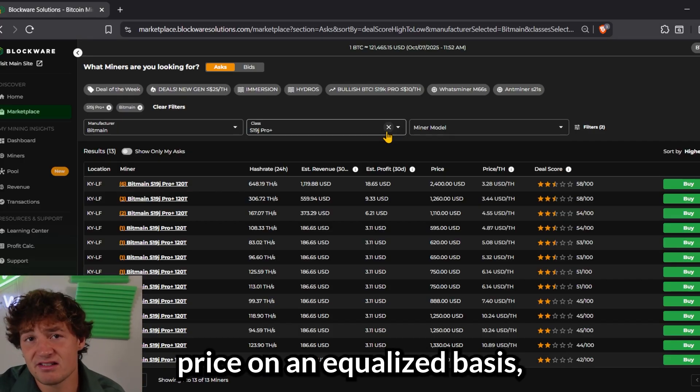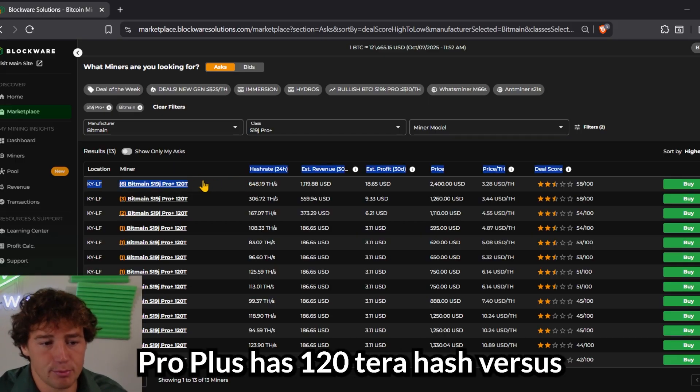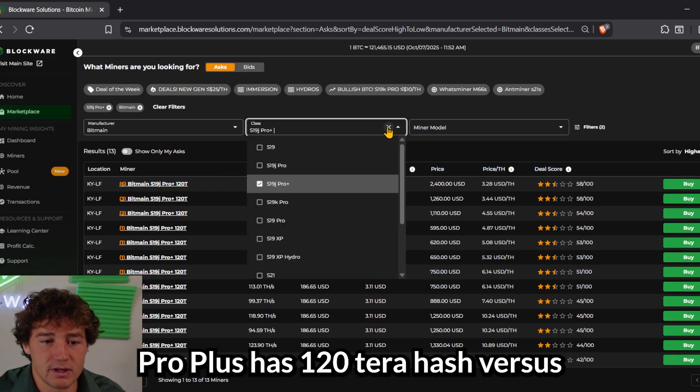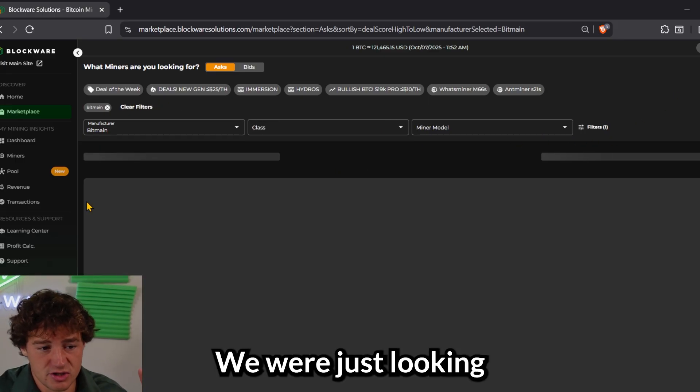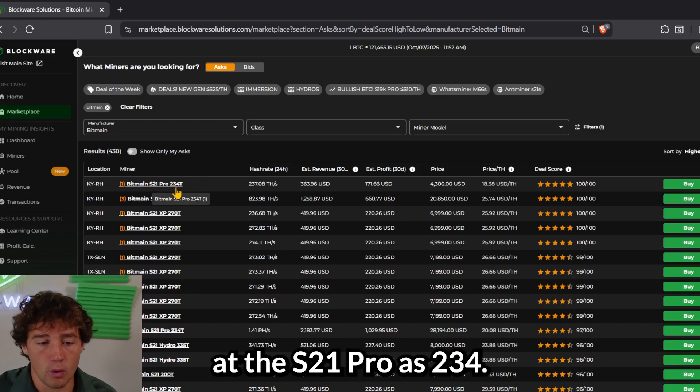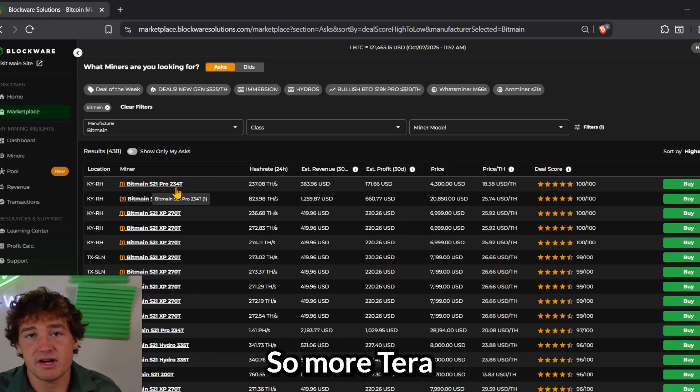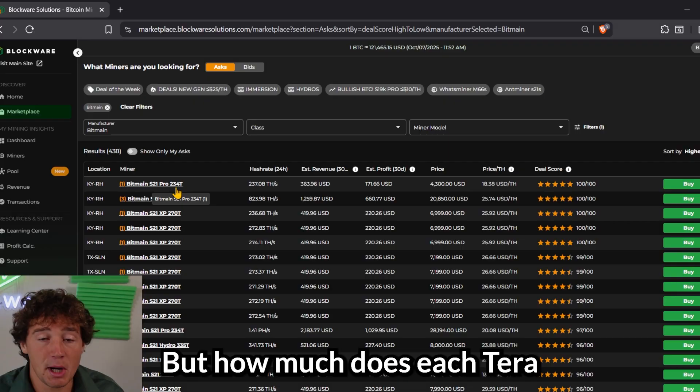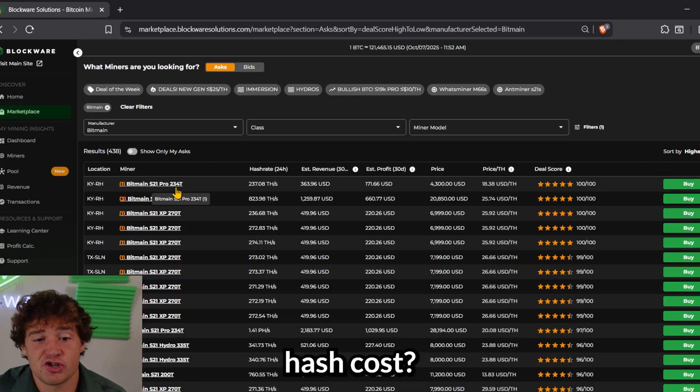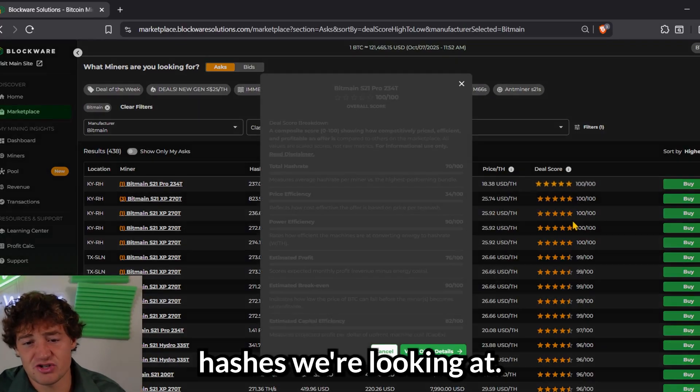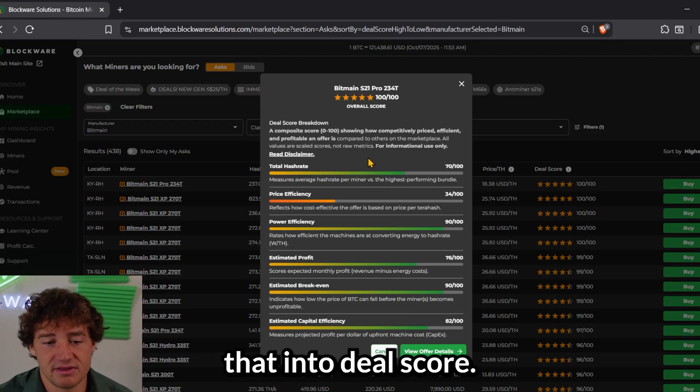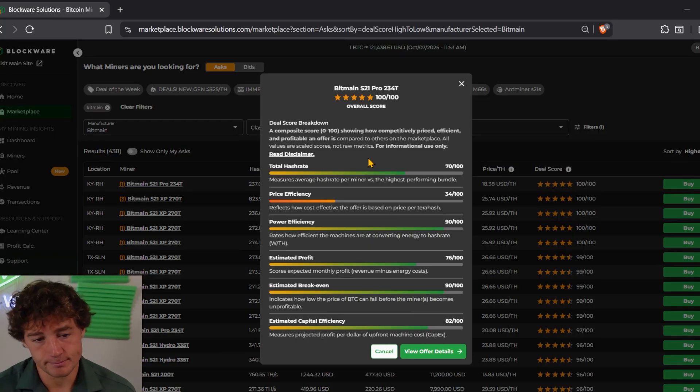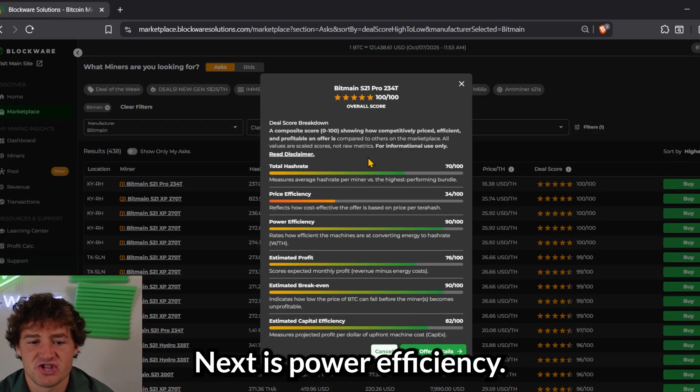A lower price per terahash is going to be more cost effective. And this kind of allows you to measure each miner's price on an equalized basis because the S19 J Pro Plus has 120 terahash versus the miner we were just looking at. The S21 Pro has 234. So more terahash is going to be more expensive. But how much does each terahash cost? That's what price per terahash is looking at. And we incorporate that into deal score.